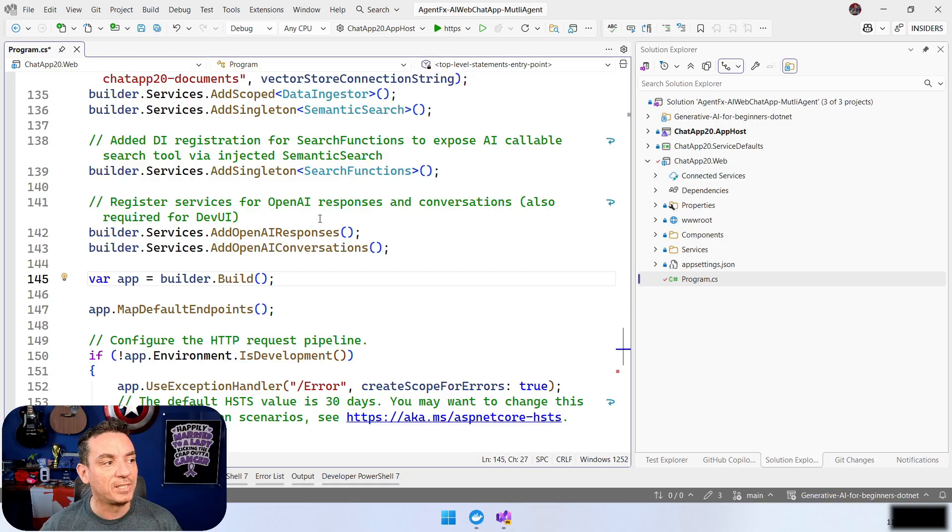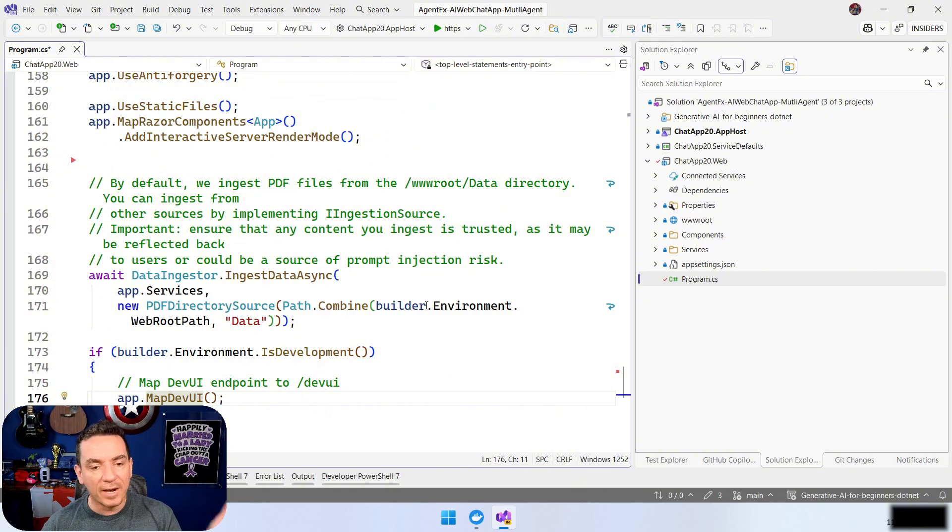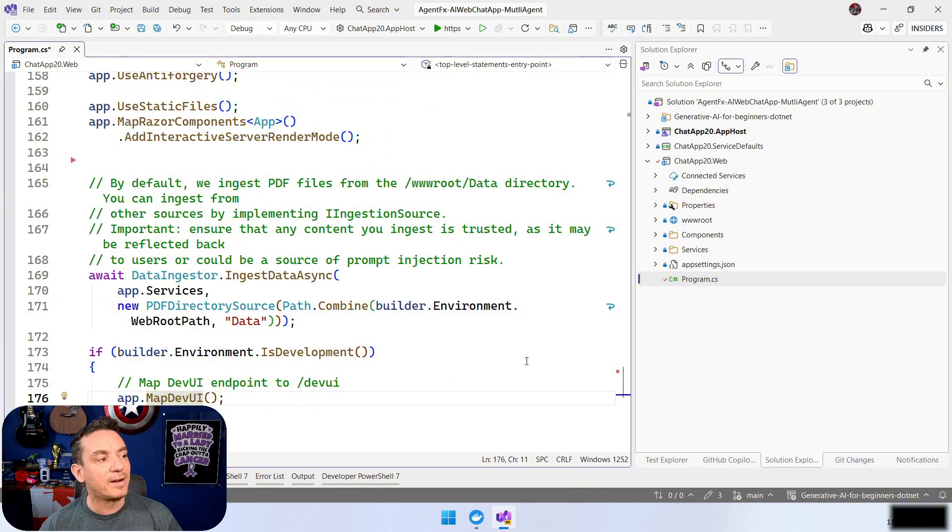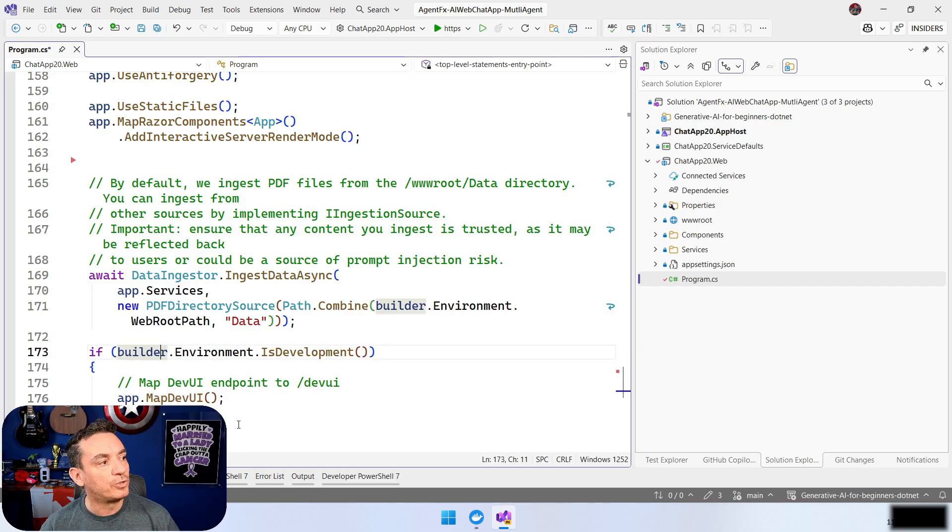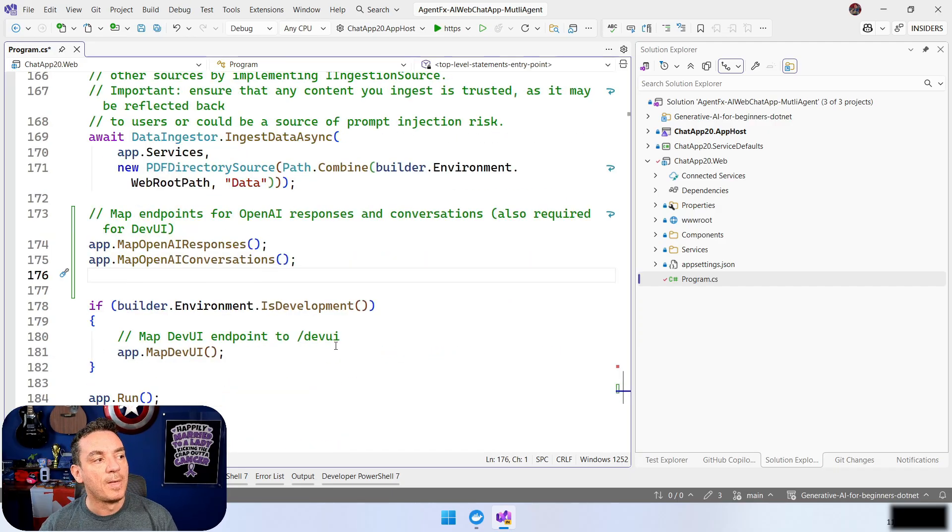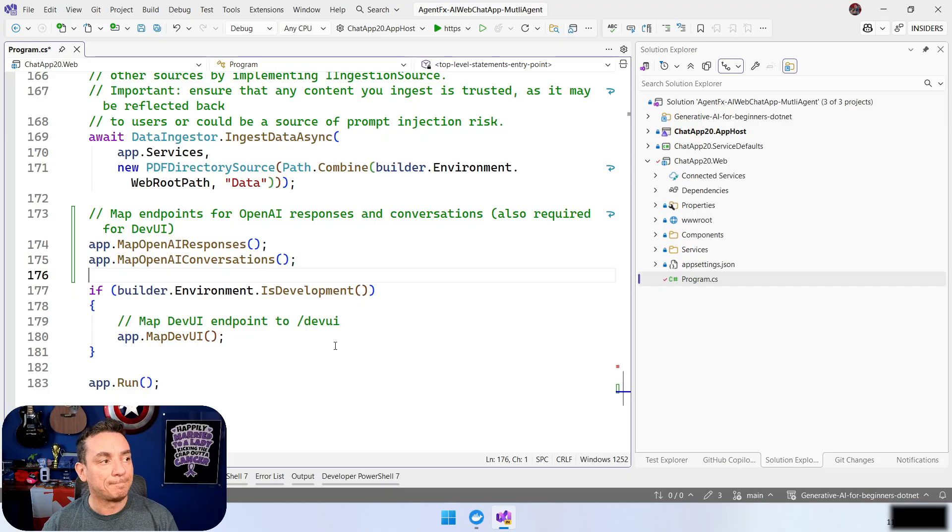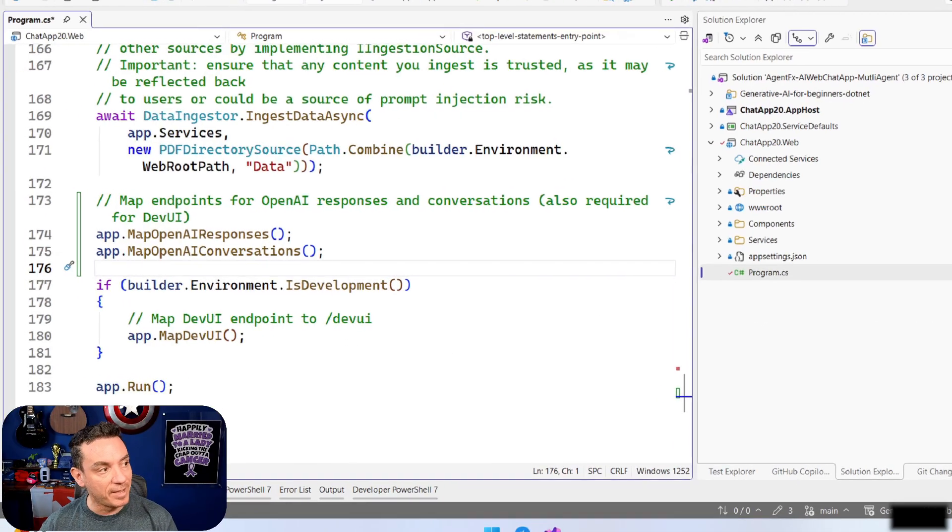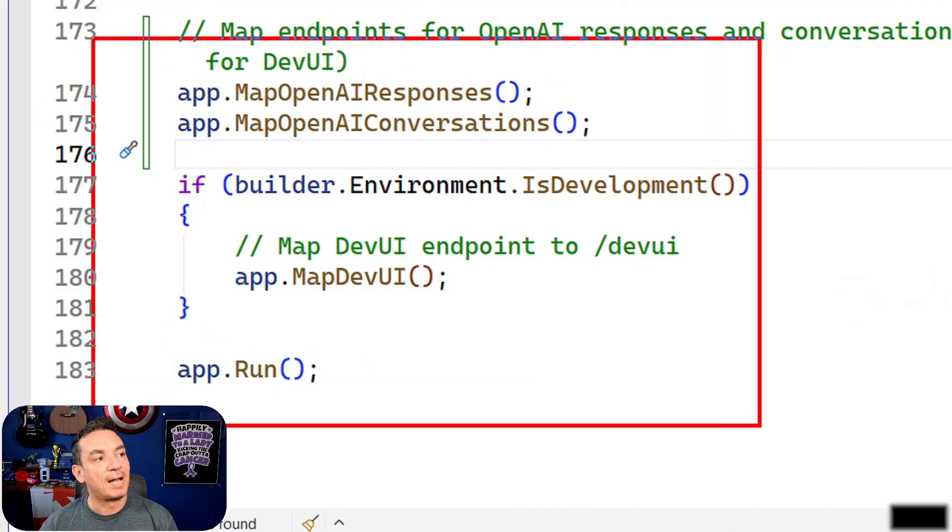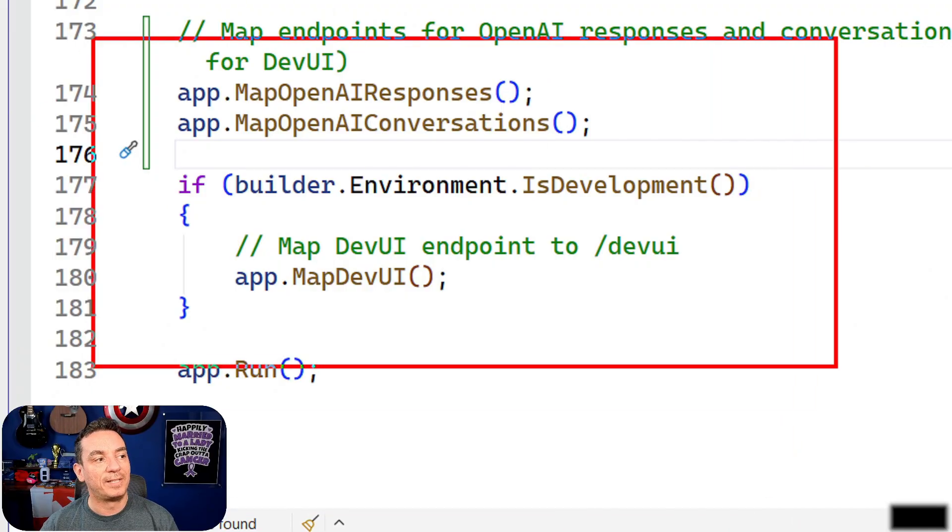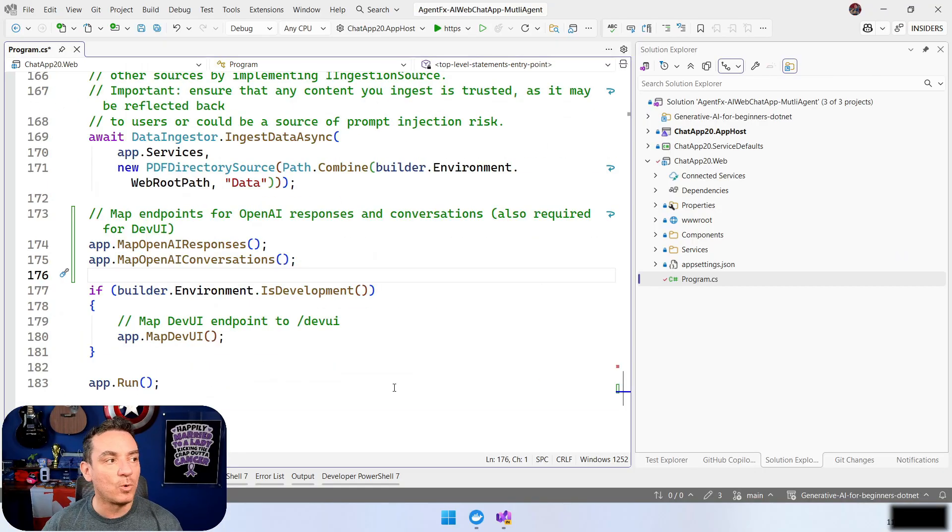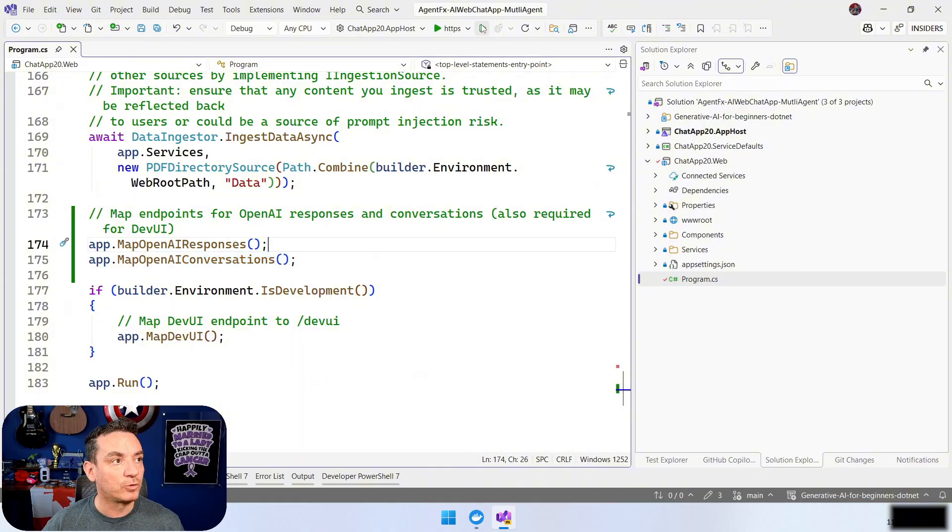But we also need to map the endpoints that we can have with Dev UI. Dev UI is going to be accessible for us in the application, and it's going to be the application, Dev UI. So, here in the environment, I already add this line here that we have here, app.map.DevUI, and I will also add here the specific responses for the OpenAI and the conversation. With these five lines here, we have the OpenAI responses conversation, and then map Dev UI, our application is ready to work.